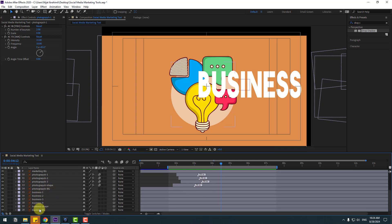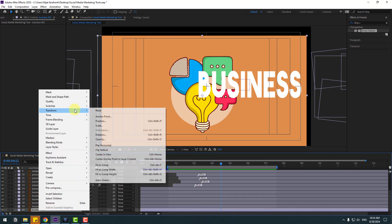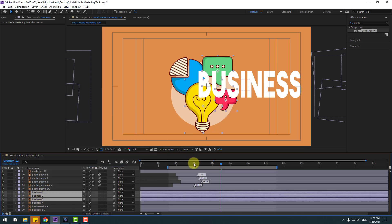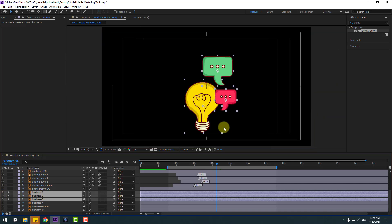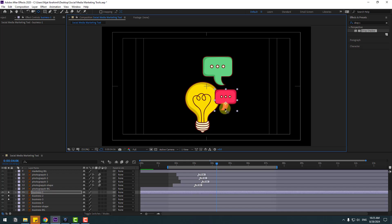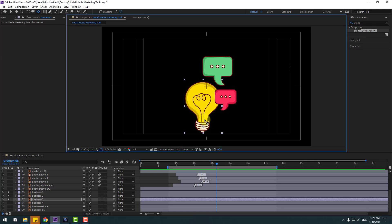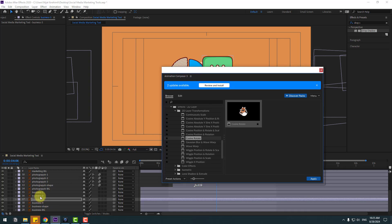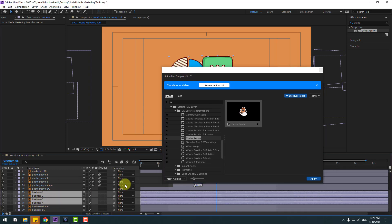Select the business background, right-click and go to 'Fit to Comp'. Select the business one, two, and three layers and go to Solo. Select each one and move the anchor point down — this one down, and this one down here. Equalize the two and unsolo. Go back to Animation Composer 3 and select these four layers.